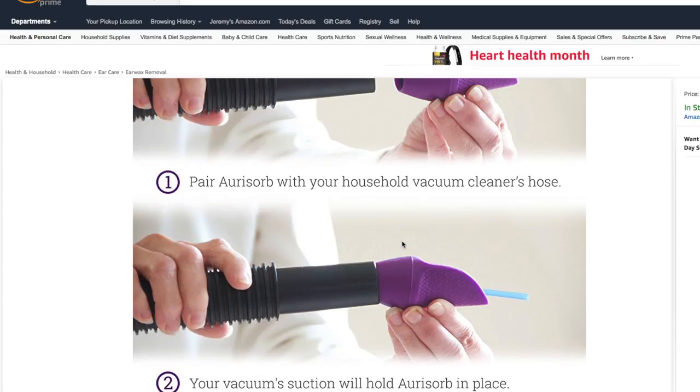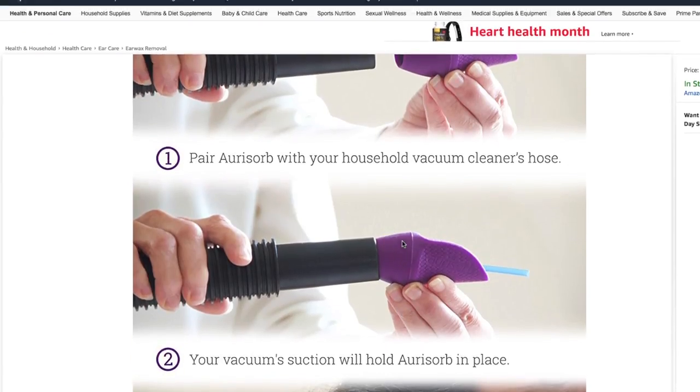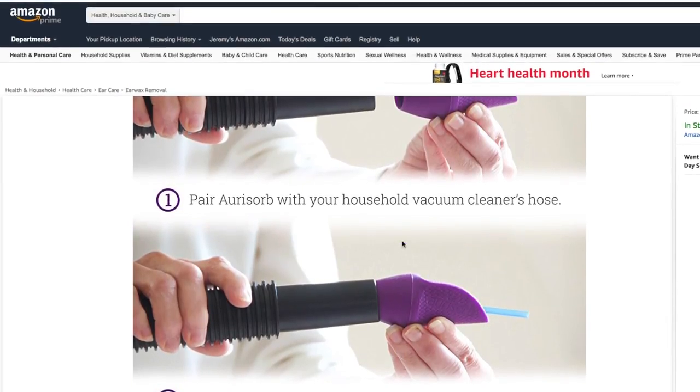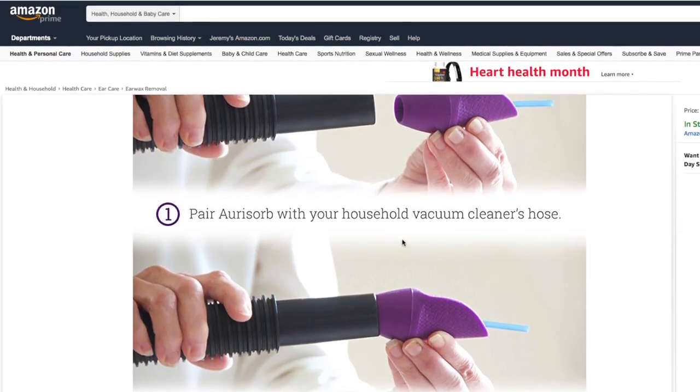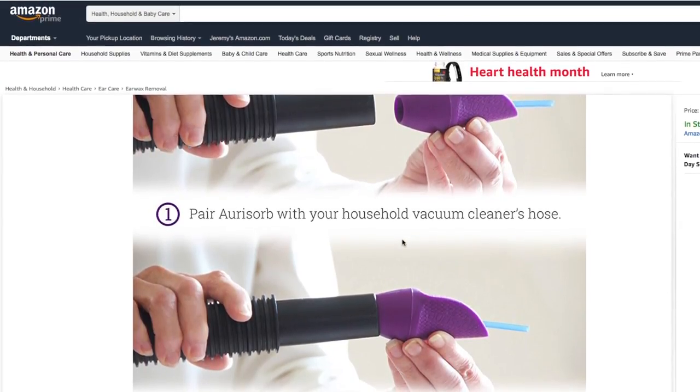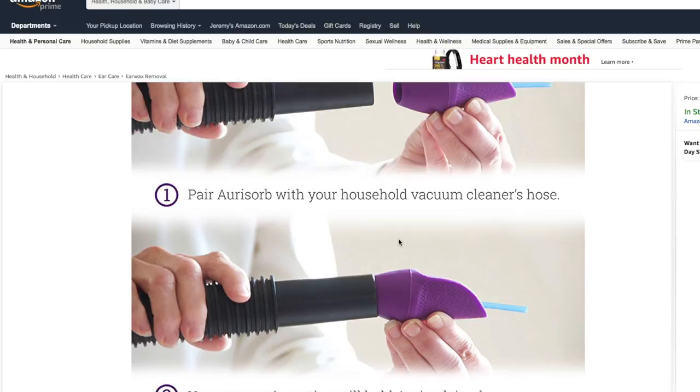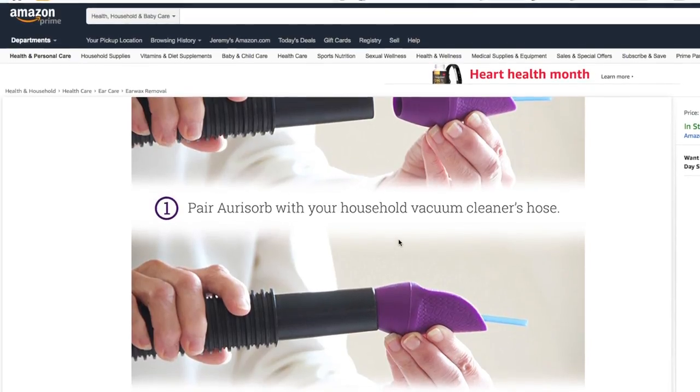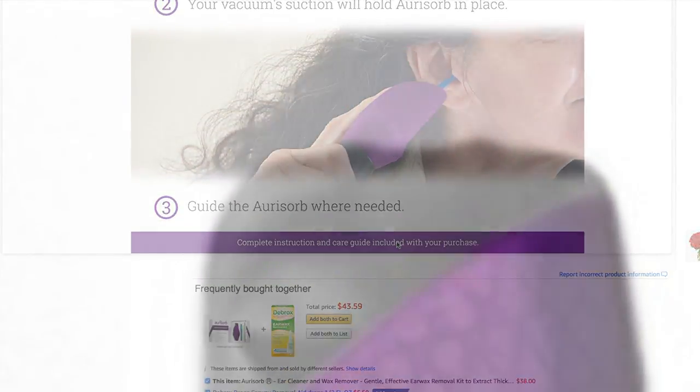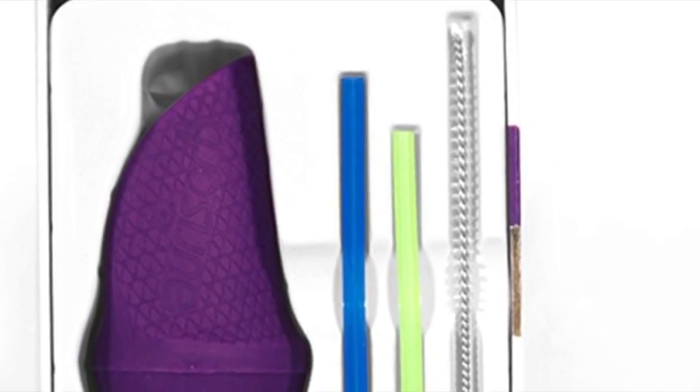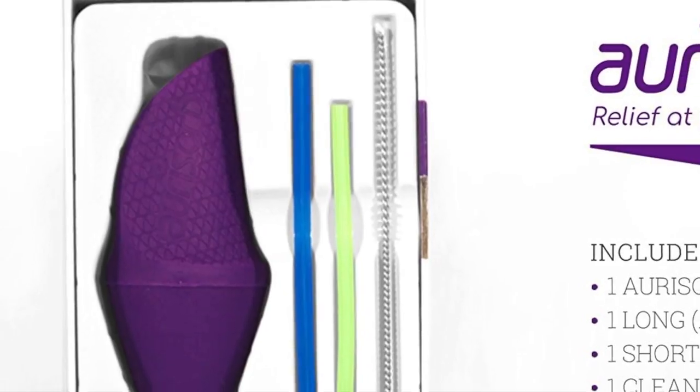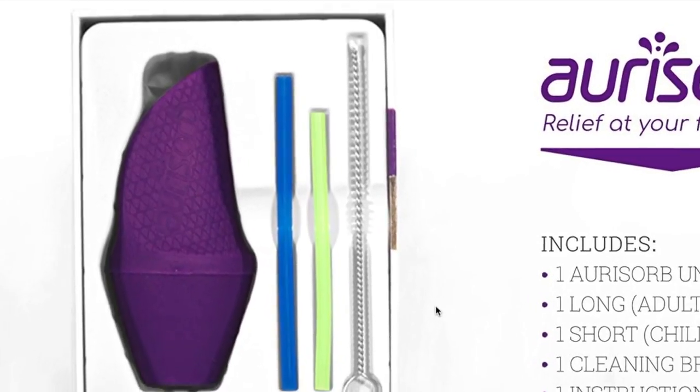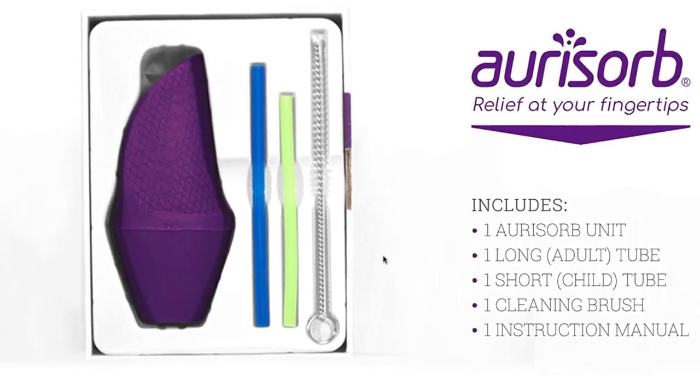So what we have here is the OriSorb ear cleaner and wax remover, and it's a fitting that you can attach to your home vacuum cleaner to vacuum wax, water, and mucus out of your ears. It comes with what you see here: a soft plastic piece, the OriSorb unit, two tubes, one for adult, one for child, one cleaning brush, and the instruction manual.